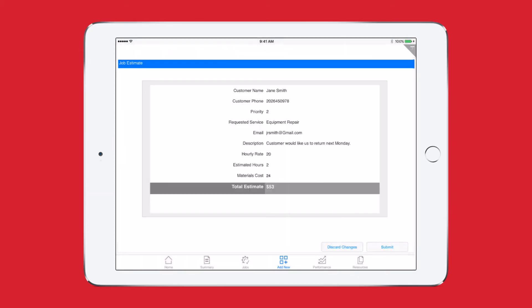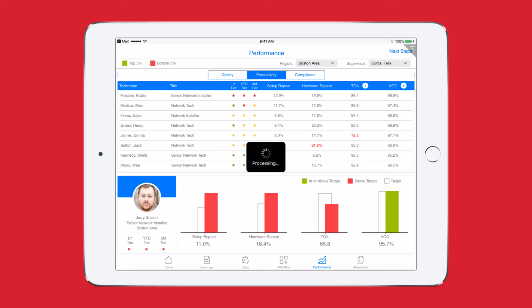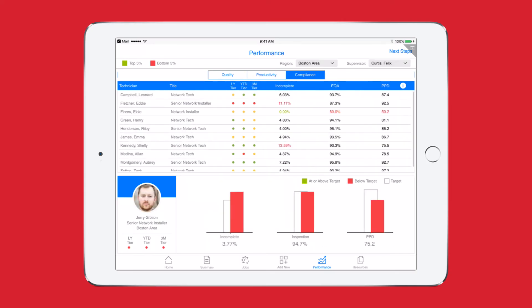In between jobs I take a few minutes to check out my latest performance numbers and to better understand how I compare to my peers. I rapidly determine that I still have a lot of work to do to improve my performance related to quality, productivity, and compliance as many of my stats are still below target.